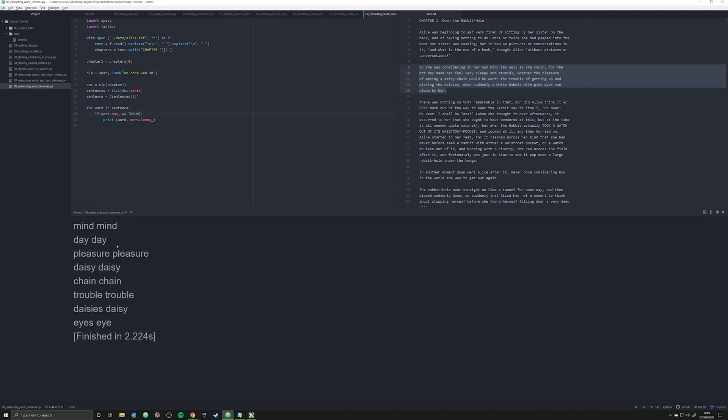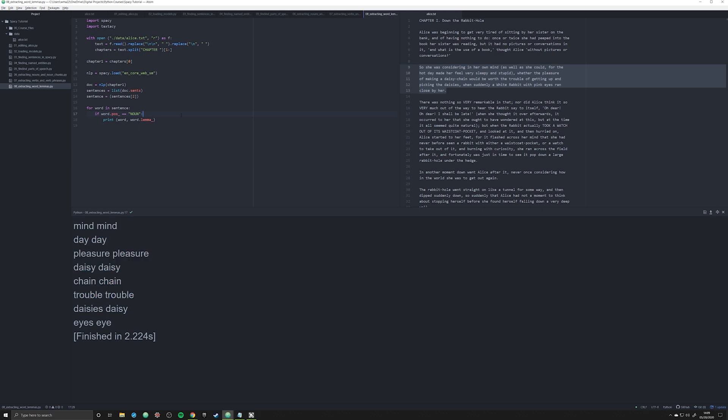And like I said, we can do this with nouns. And we see this right here, daisies has been reduced to daisy, eyes to eye. All of these are singular, so they've all stayed the same.